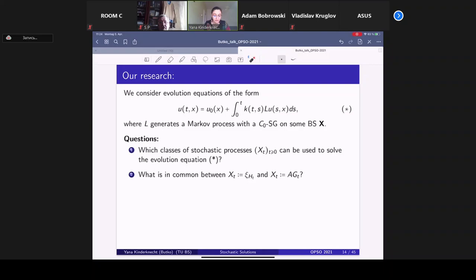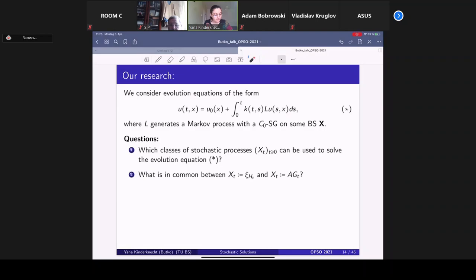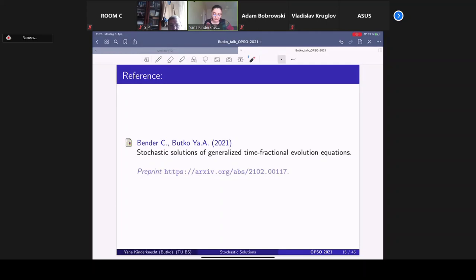This is joint work with Christian Bender from Saarland University. We consider a general class of evolution equations with memory kernel, where L is the generator of a Markov process with a strongly continuous semigroup on some Banach space. The first question is: which classes of processes can be used to solve such evolution equations? We know that for the particular case of the time-fractional heat equation there are two different classes — subordinated Markov processes and randomly scaled Gaussian processes — so what do these have in common? You can read the first results in our preprint on arXiv.